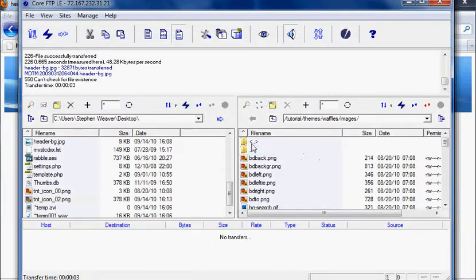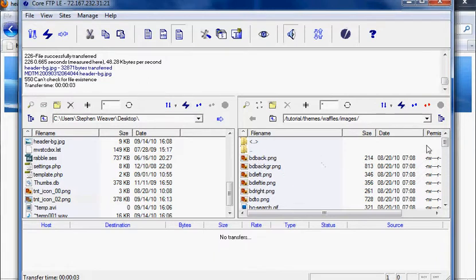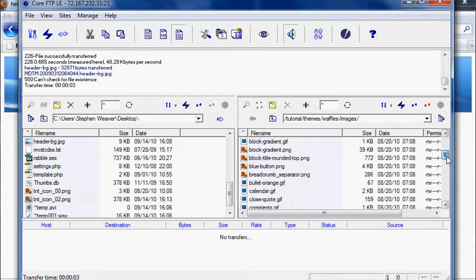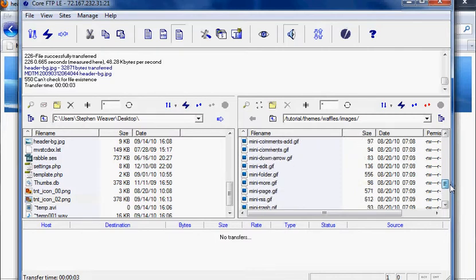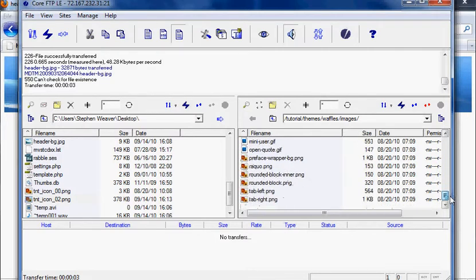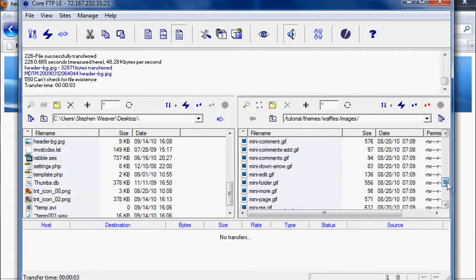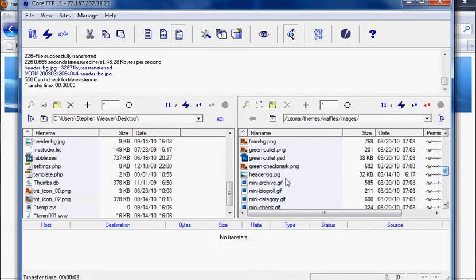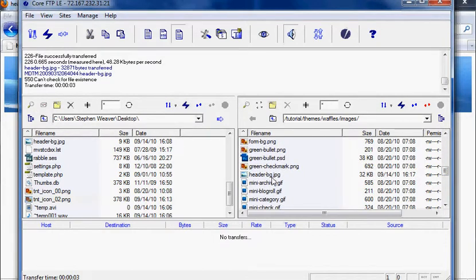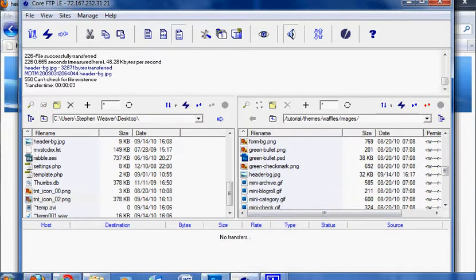So if I look on my FTP client here on my server, I'm in the themes waffles images folder. I look for the header bg. Here it is right here. I can just drag that to my desktop and make it available for you to edit locally on your computer.